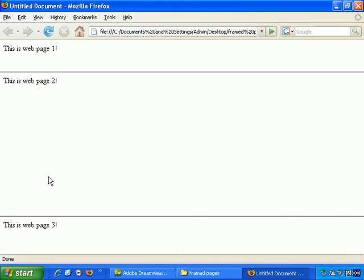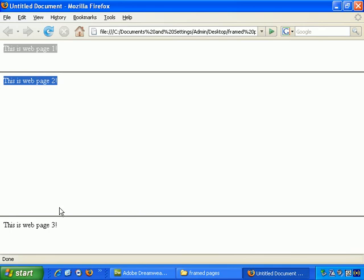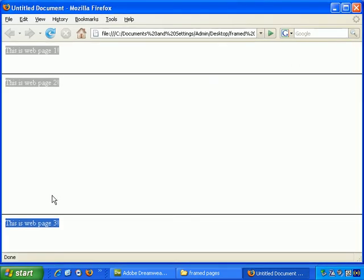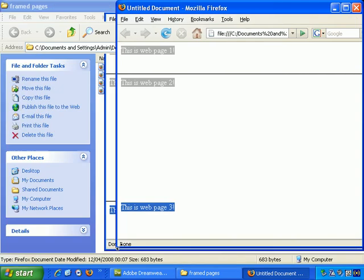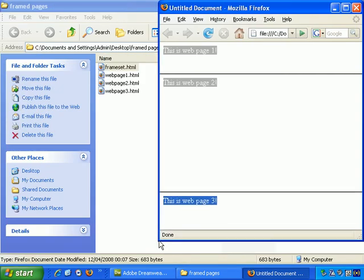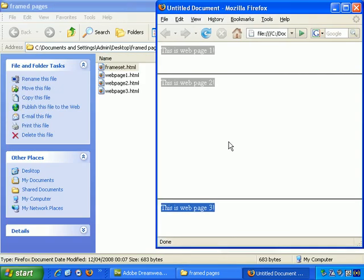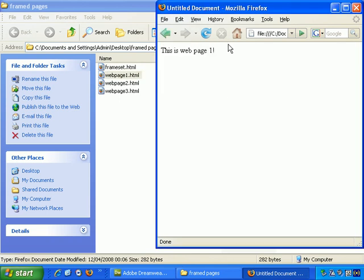And you see, this is web page 1, this is web page 2, this is web page 3. If I resize these windows, let's move things over. If I now take web page 1 and drag it into the browser, that's it. That's the entire web page.